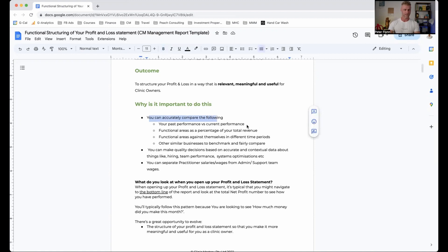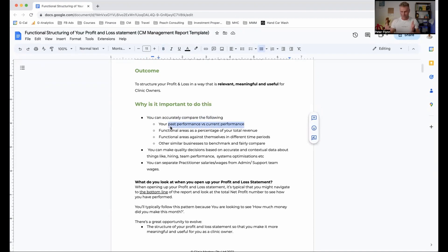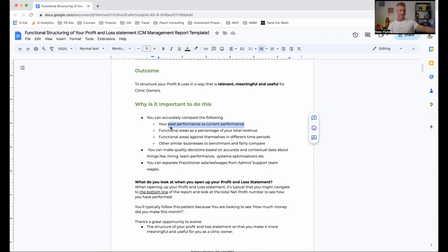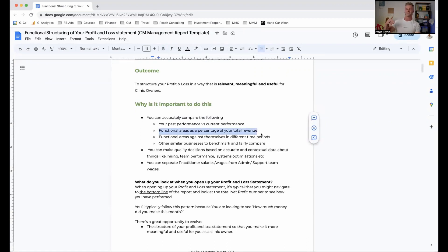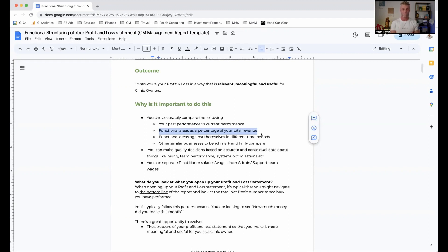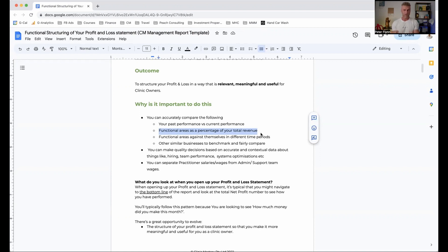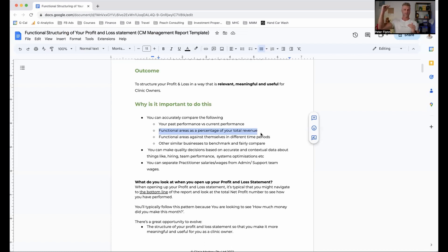So why is it important? So you can accurately compare the following: your past performance versus your current performance. We want to know how have we done and how are we doing and how are we going to do into the future. How can we forecast into the future? We want to understand the functional areas as a percentage of total revenue so that we can compare against other similar clinics so we can see how are we doing against the benchmarks.